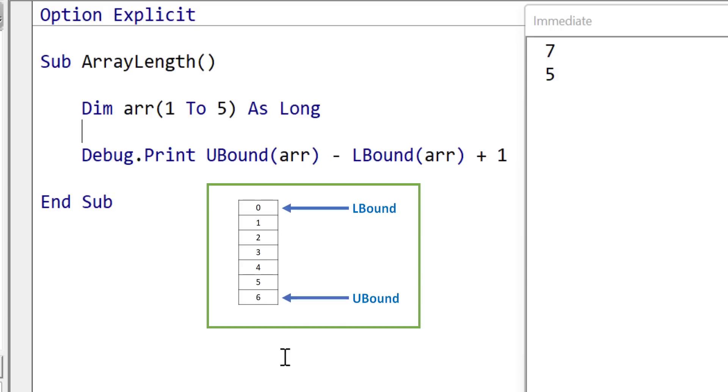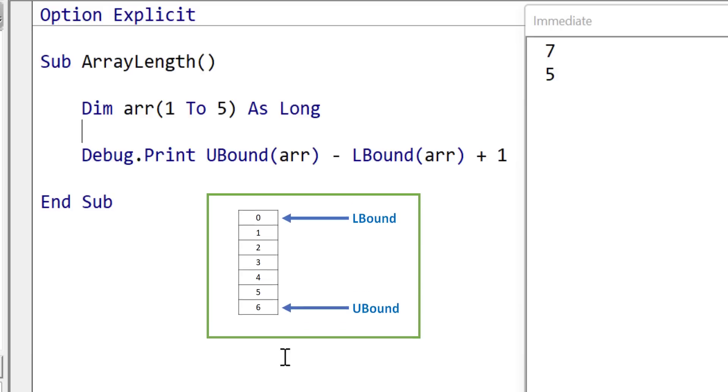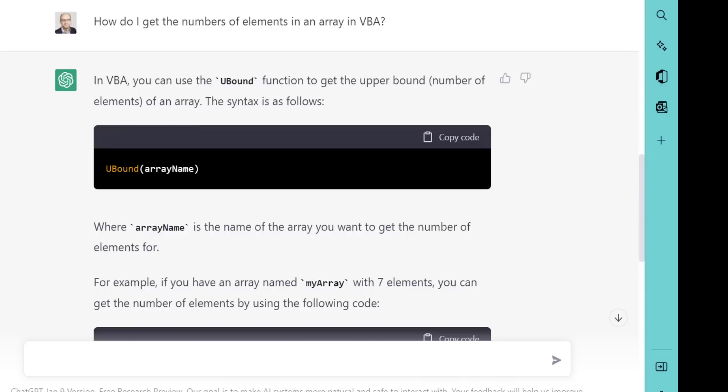So let's try this with ChatGPT. Now when we ask ChatGPT this question, what it says to us is that you can use the UBound function to get the upper bound, the number of elements of an array. Now this is actually incorrect. As we have just seen, UBound doesn't give us the number of elements, it gives us the position of the last element.